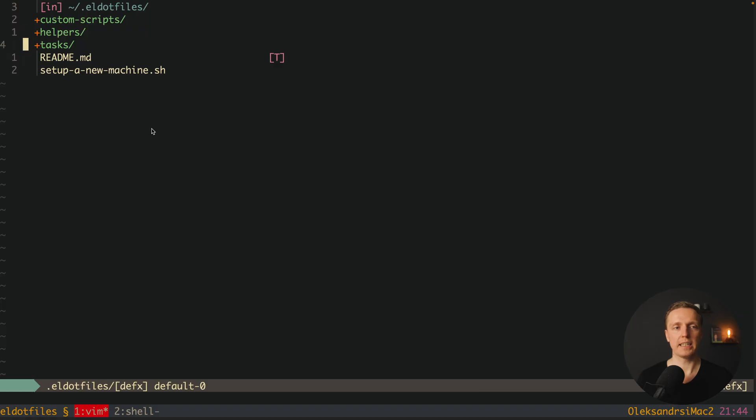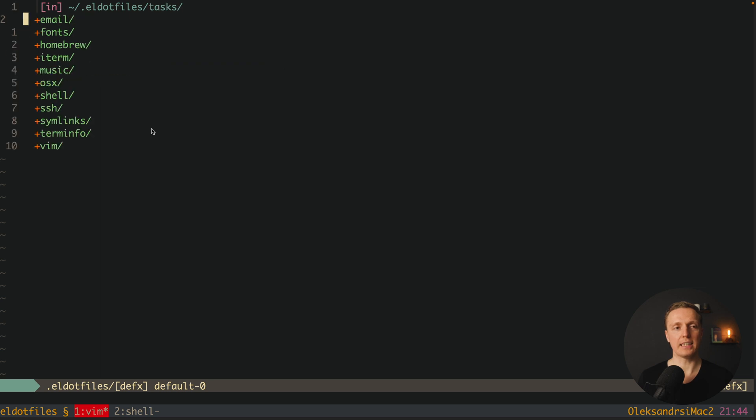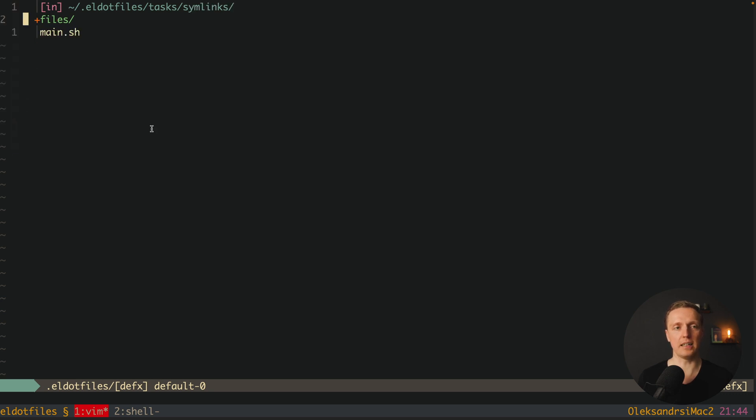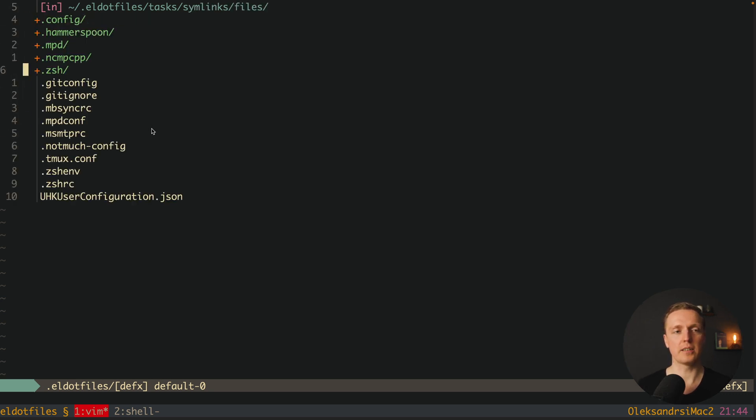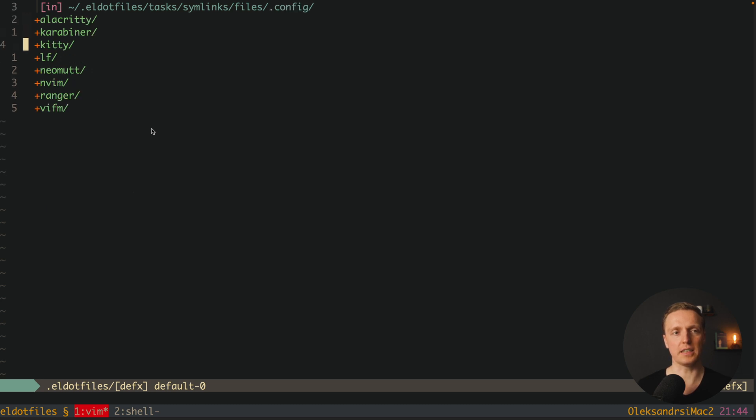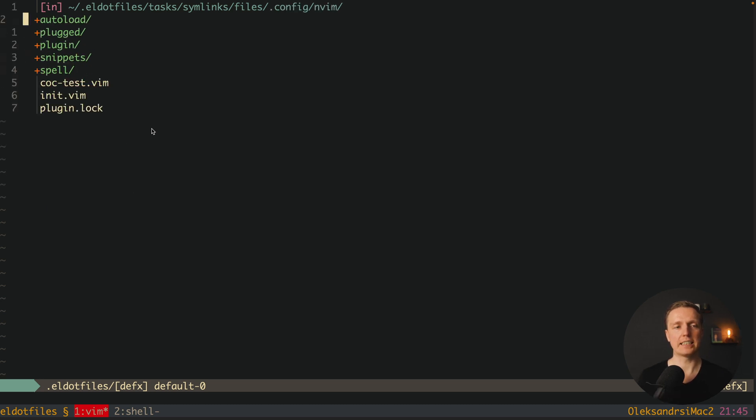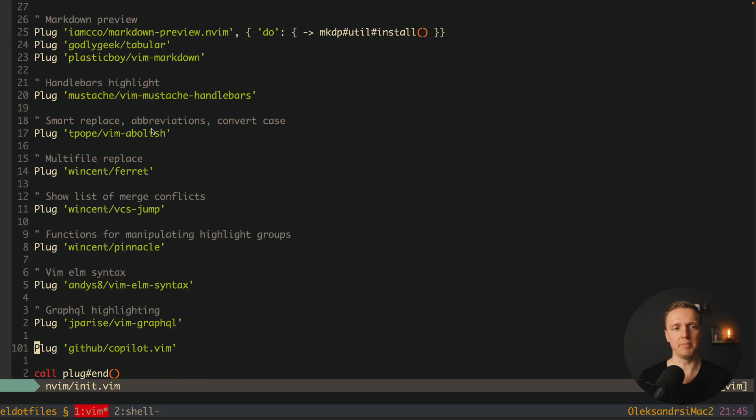What I have here is the main script and inside lots of different tasks which are configuring different things. But here we're talking about Vim, so we're interested in symlinks files. Inside .config I have NeoVim, and here is the whole configuration of Vim. It's started from init.vim.